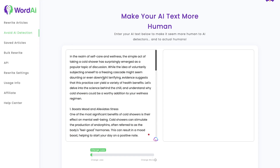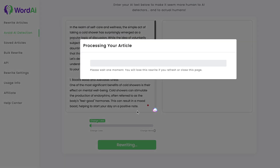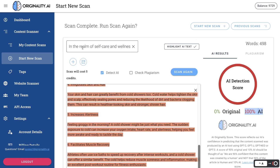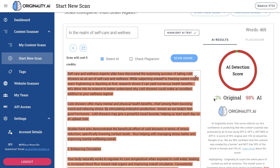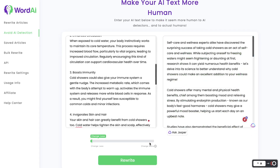Let's paste this into the avoid AI detection mode and leave it at 'change less' for now to see the differences between the two settings. Let's copy the rewritten content and do a new scan using the current model. The result is only 2% original and 98% AI.